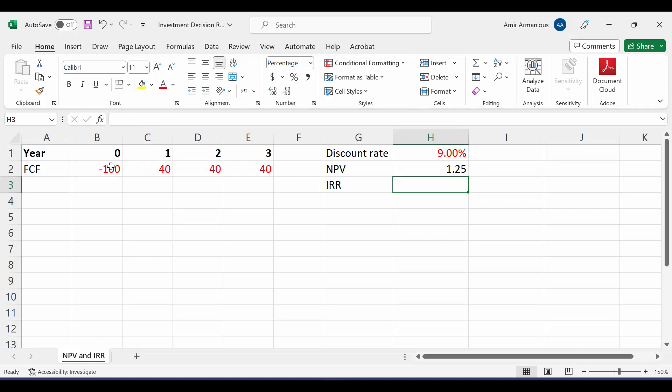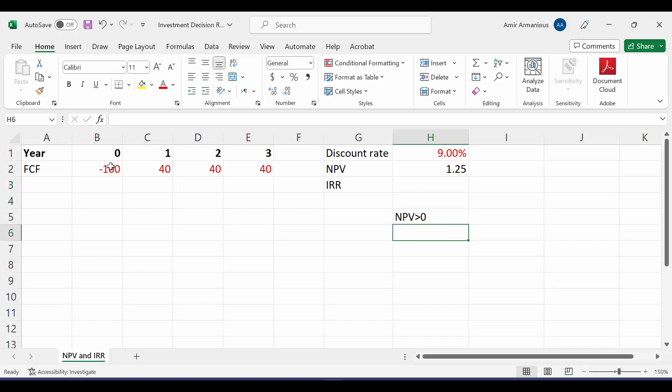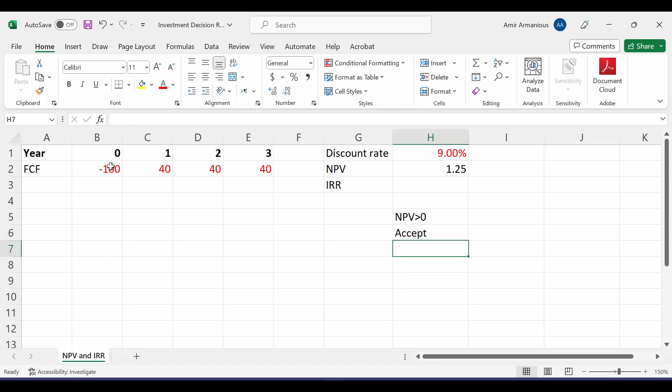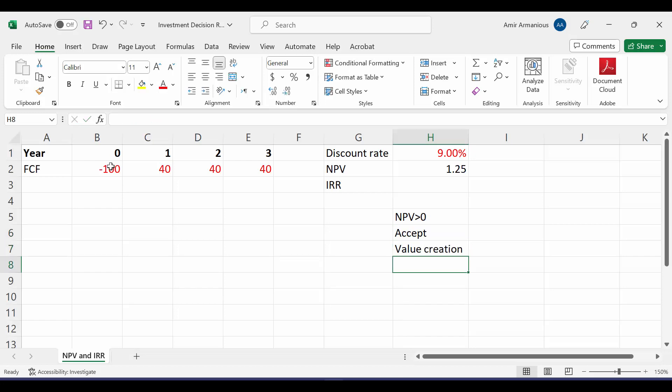So what do we mean by NPV bigger than 0? If NPV is positive, it means that we will accept this project. Why we will accept this project? Because this means that we will have value creation. If we're going to invest in this project, the wealth of our shareholders will be higher. It will create value.